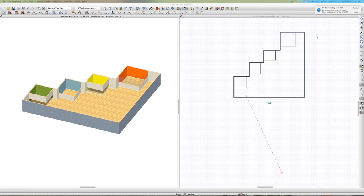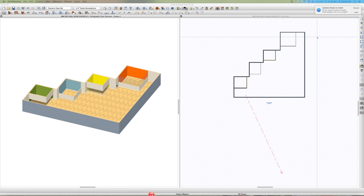Hey, welcome to Eric the Solver's room divider video. Eric the Solver made a post about using divider walls, room divider walls, and something I don't use a whole lot of. Anyway, I started getting into this kind of stuff and trying to figure things out, so I set up four different scenarios here and just trying to find out what's going on.